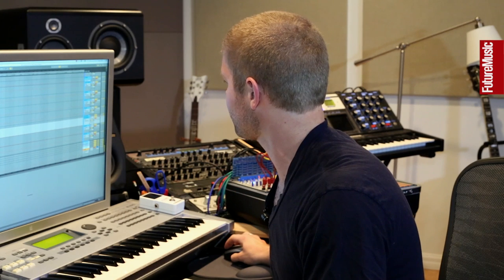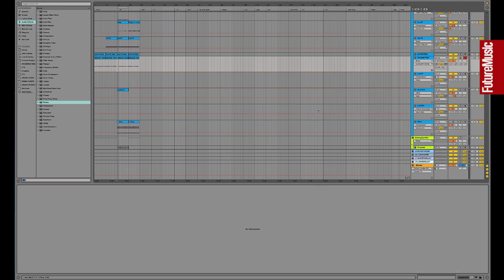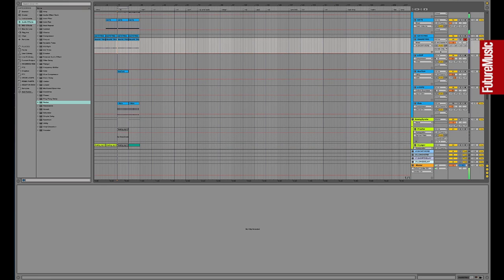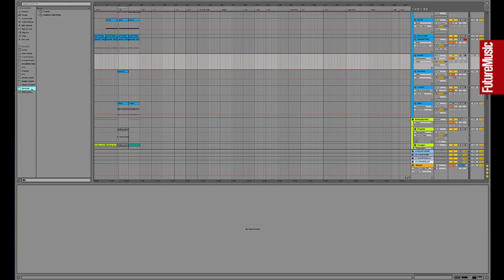Moving along down here, we're still on drums. Everything's color-coded, as you can see — I'm working with groups in Ableton. Maybe I'll throw some loops in. There's nothing in there right now, but let's check out my library.